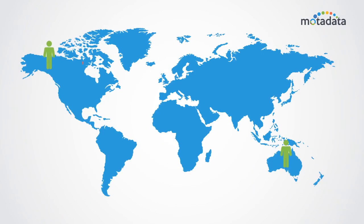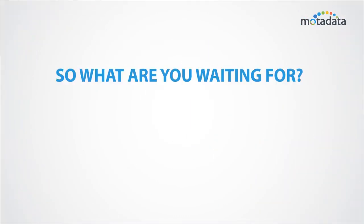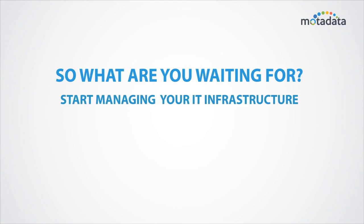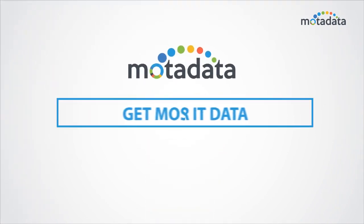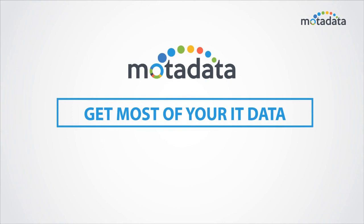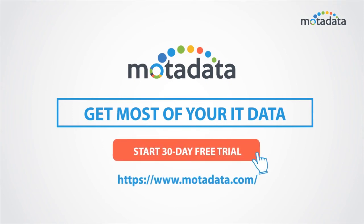Join our ever-increasing client base who trust Moda Data to monitor and manage their infrastructure. So what are you waiting for? Start managing your IT infrastructure with our unified platform. Get the most out of your IT data now. Start your 30-day free trial.